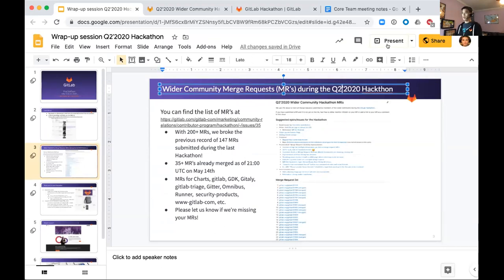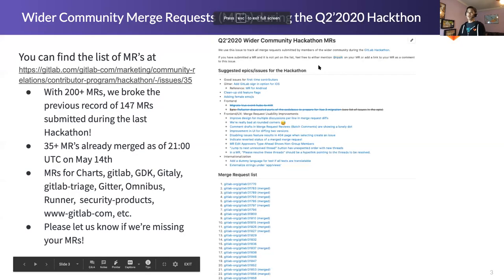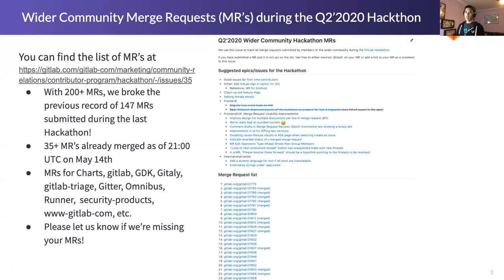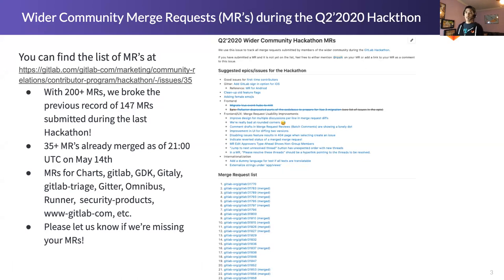MRs for the Q2 hackathon — I was just doing the last count about 15 minutes ago. We did surpass 200 MRs, believe it or not. We set another record — we completely smashed the previous record of 147. And I know there are several still sitting in my inbox waiting to be triaged, so well over 200 MRs. Congratulations to everybody and thank you.